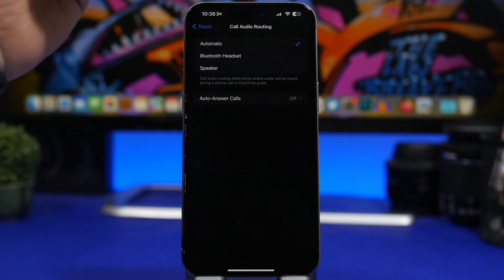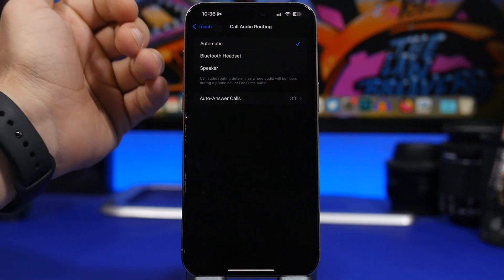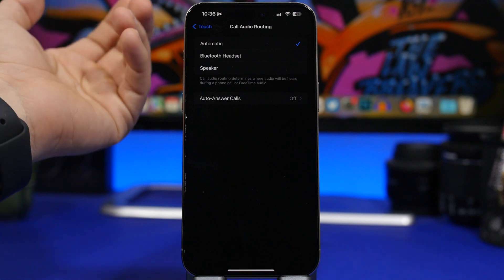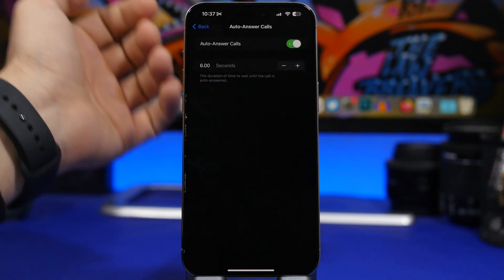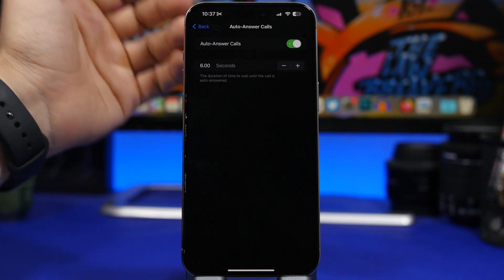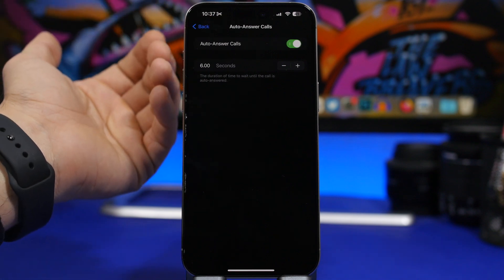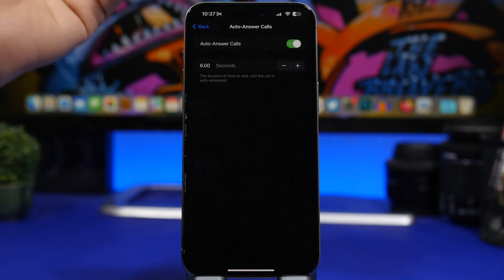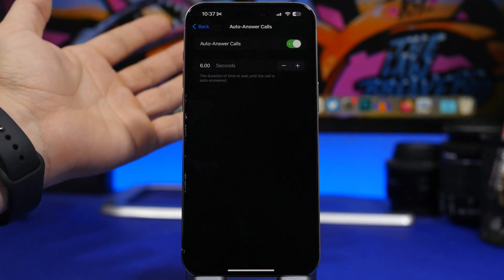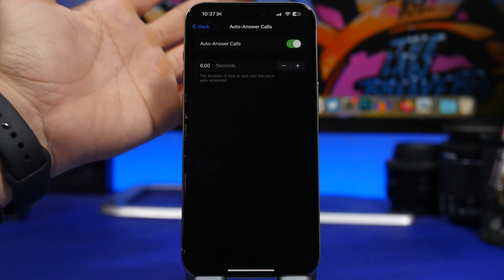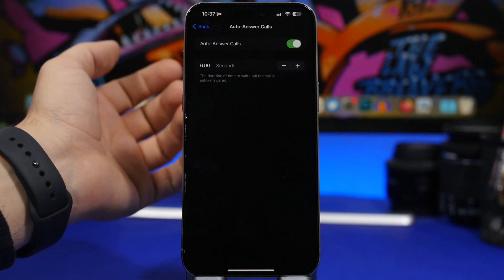Right here you'll also find another setting called auto answer calls, which allows the phone to automatically answer a call. Enable this button and a menu will appear letting you choose after how many seconds the call gets answered. The default is six seconds, so when someone calls, after six seconds of ringing the call will be automatically answered.